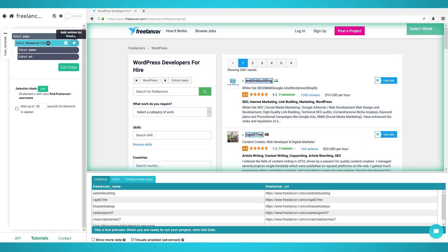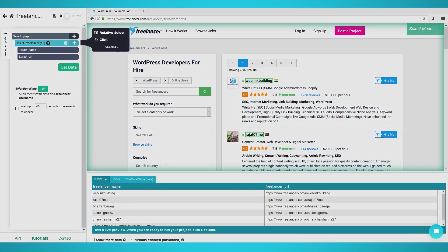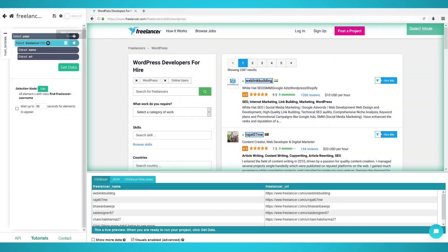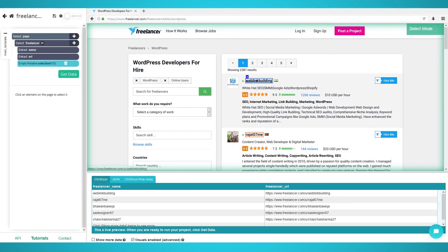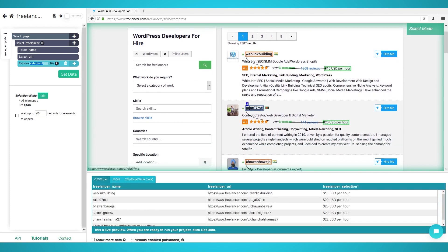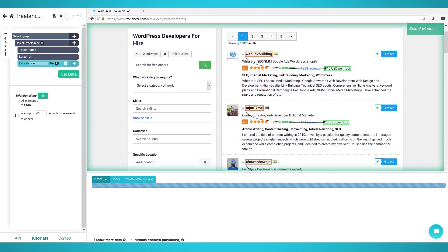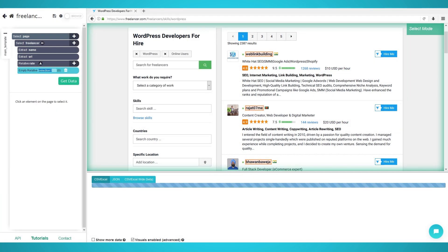Now that we have every single freelancer on the page, it is time to use the relative select command to extract additional data. Click the plus button next to the freelancer selection you made earlier. Choose relative select and click the first freelancer's username. Move the cursor to the freelancer's hourly rate and you should see an arrow. Click the hourly rate and you should see all freelancers pointing an arrow to their rates. Rename this selection to 'rate' on the left-hand side of Parsa. Repeat this relative selection process for other data, such as the freelancer skills.